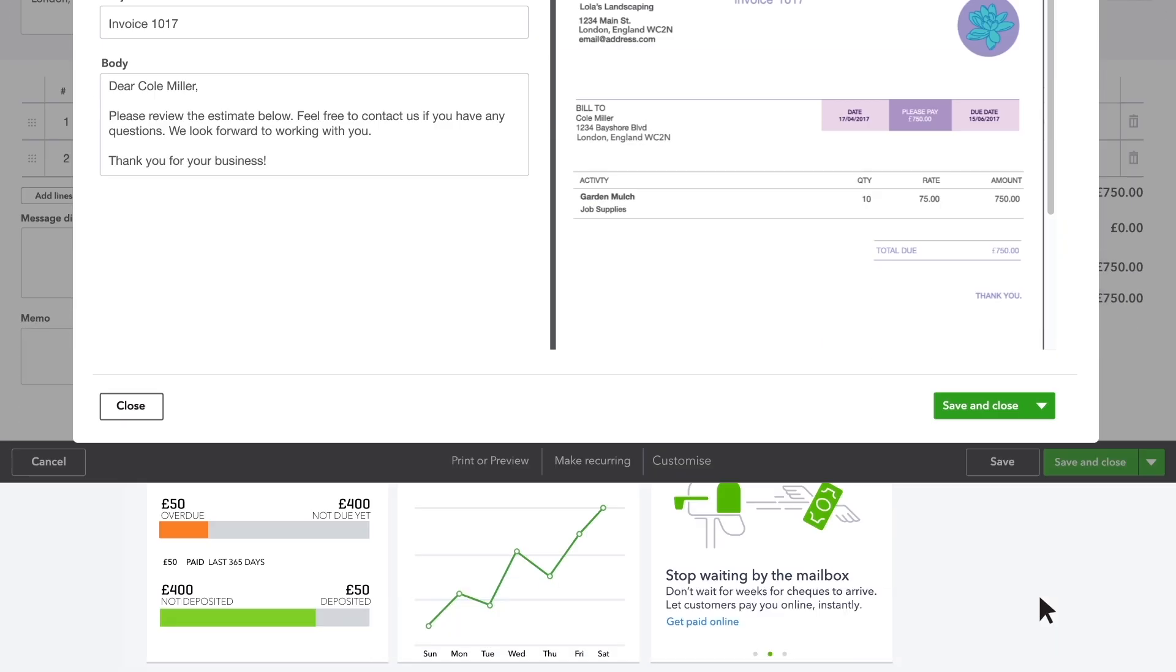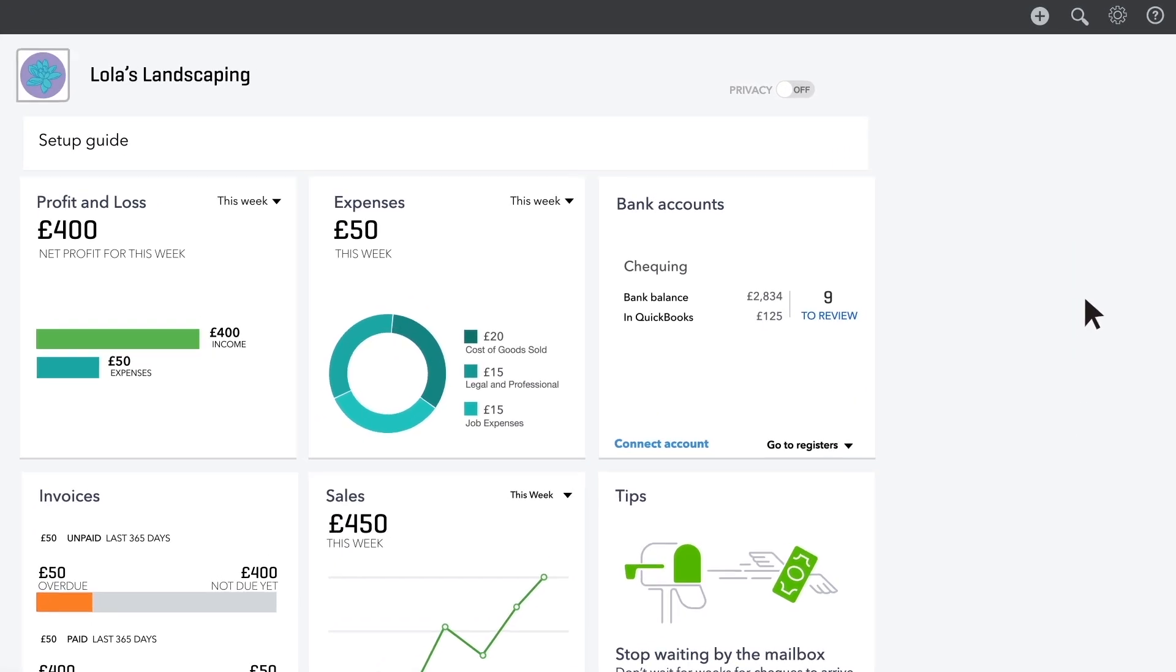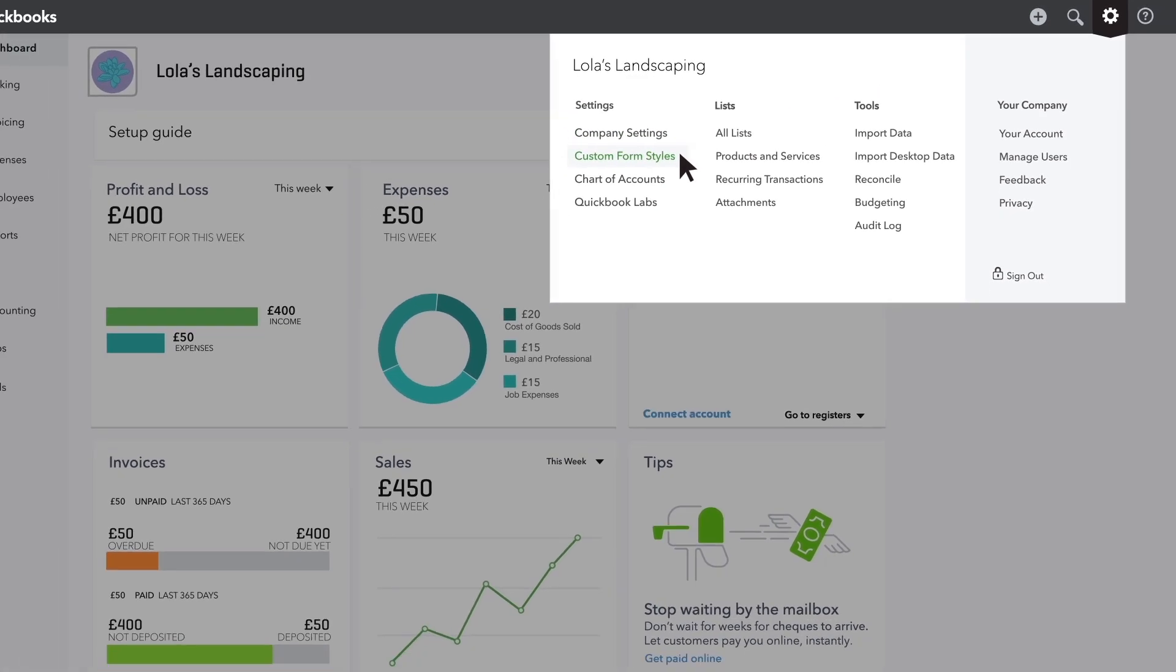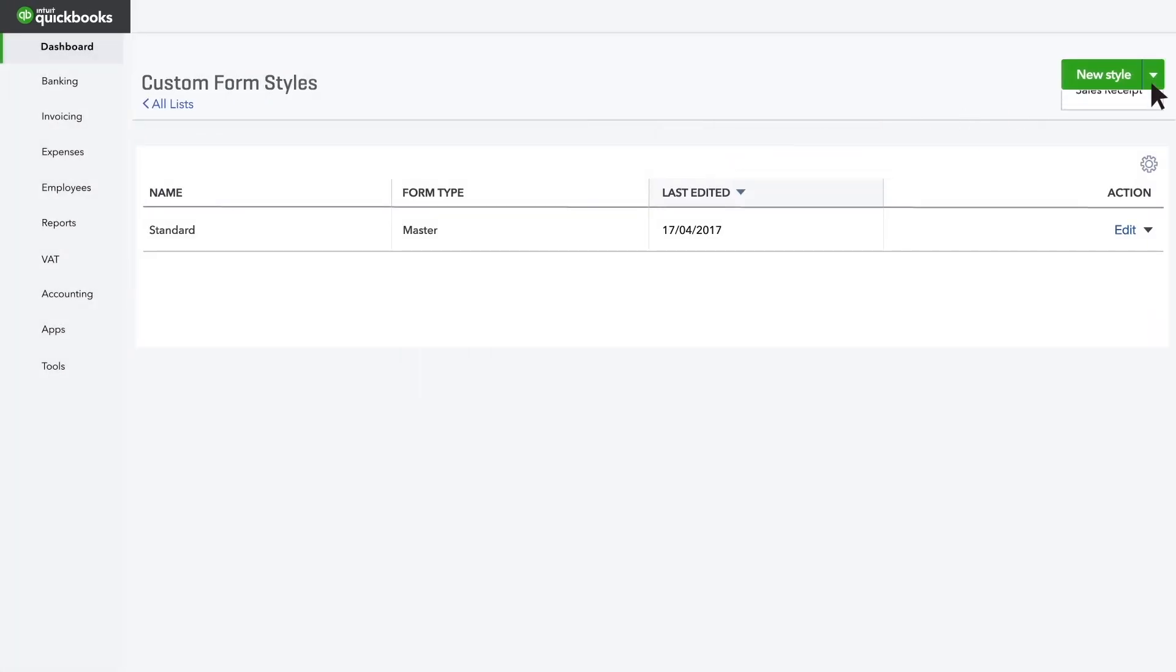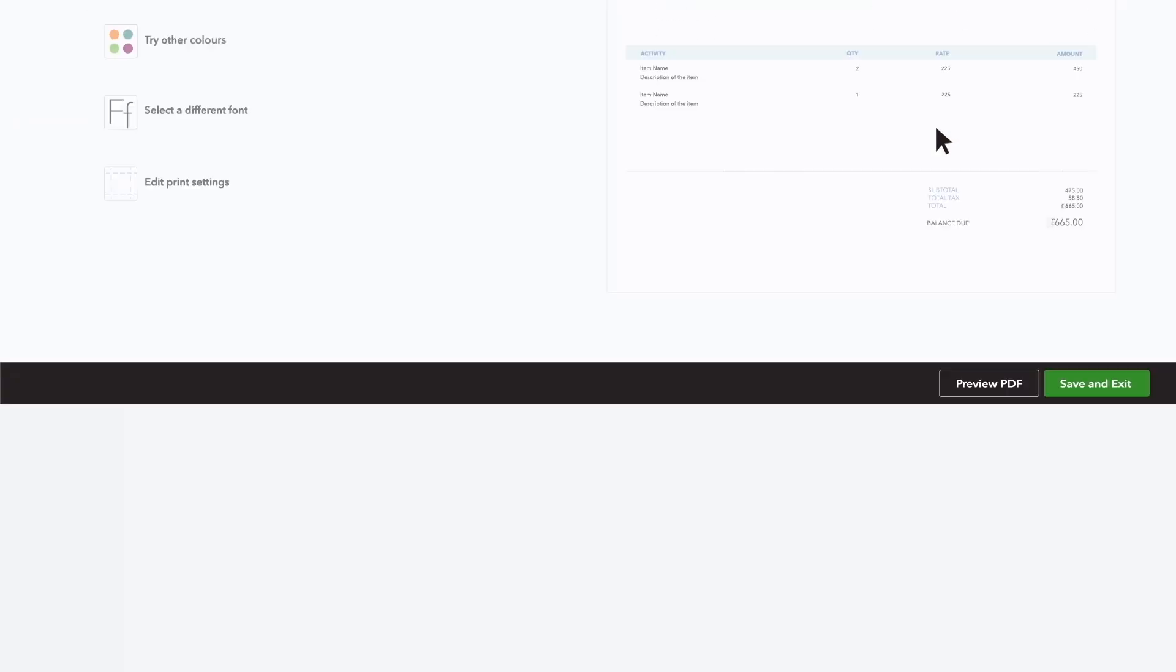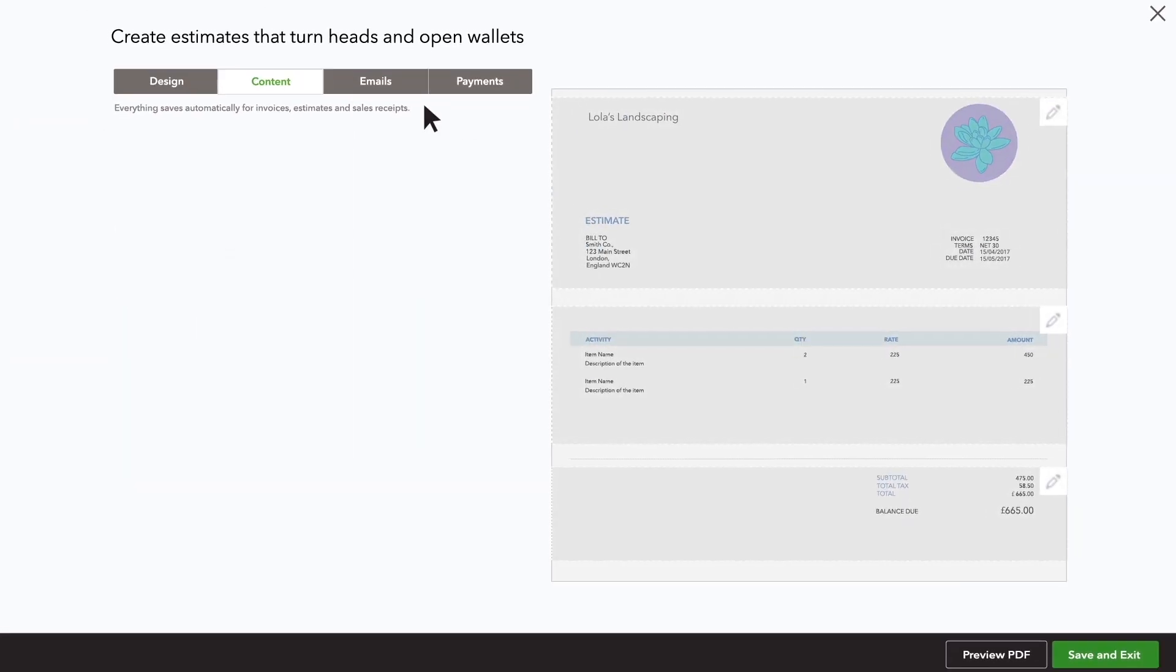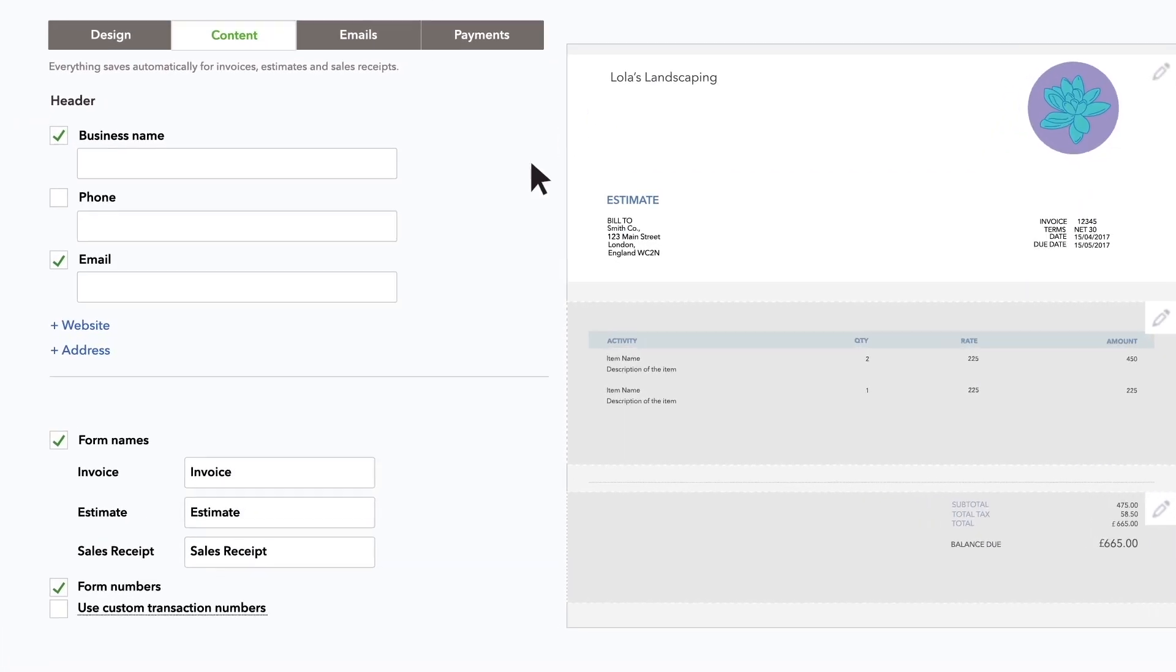Go to the gear menu and choose custom form styles. Click New Style. Choose the form style you want to use for your estimates. Go to the header section and replace estimate with the word you want customers to see.